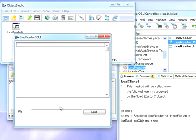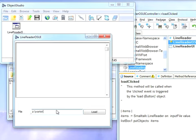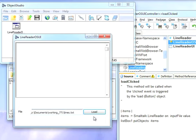Now assuming that everything works I should be able to just go here, open this up, and now if I type in my file name z colon backslash working 771, let's put in documents first of course, backslash lines dot txt, then hit load and it fills in the way I want it.